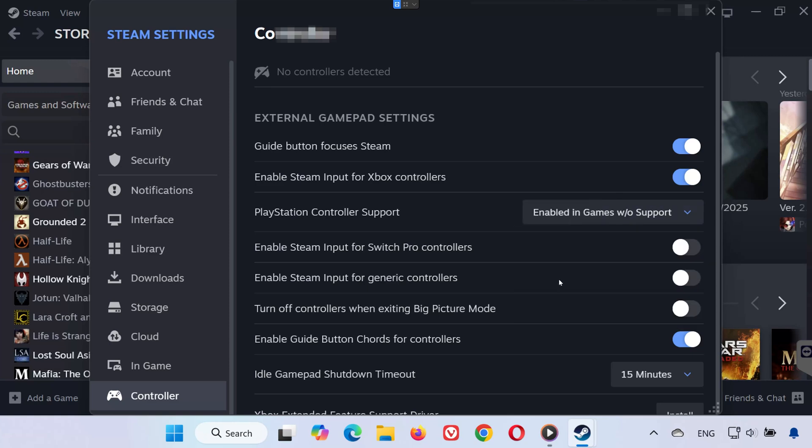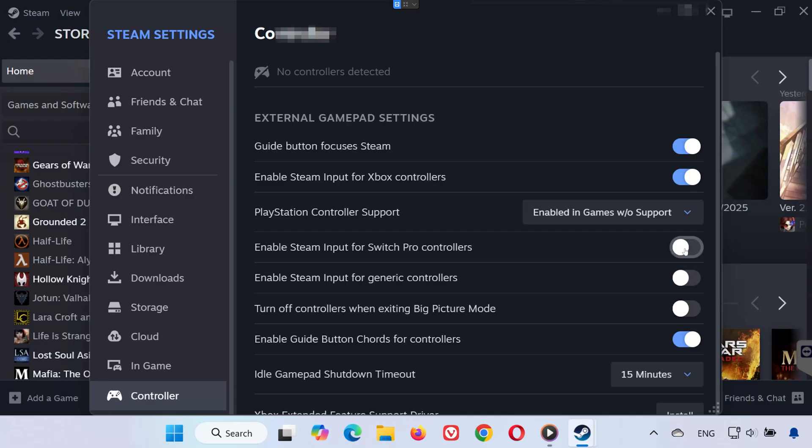For Switch controllers or generic gamepads, do the same—enable or disable as needed to test what works. You can also install the Xbox Extended Features support driver if you're using an Xbox gamepad for better compatibility.